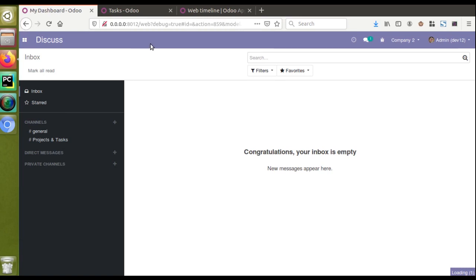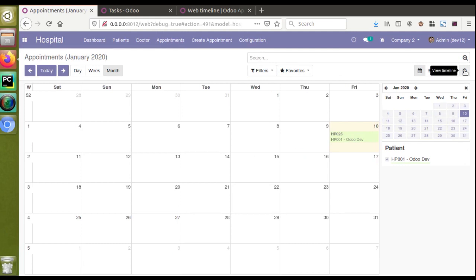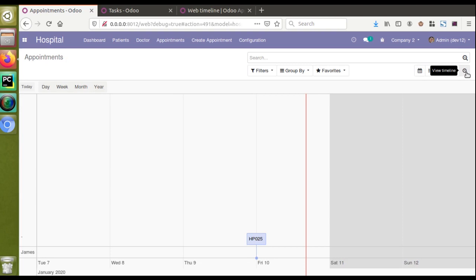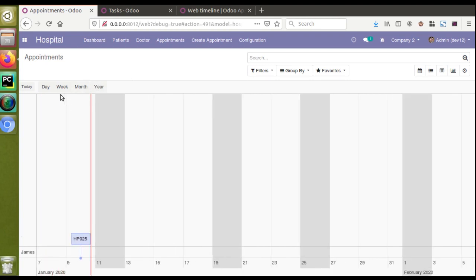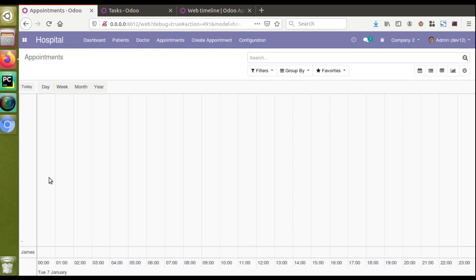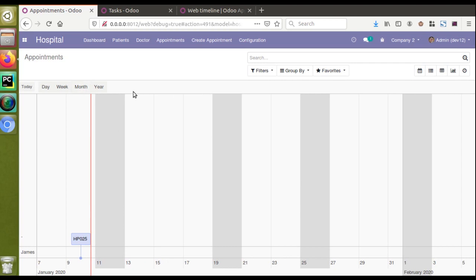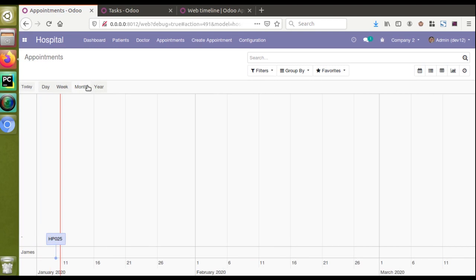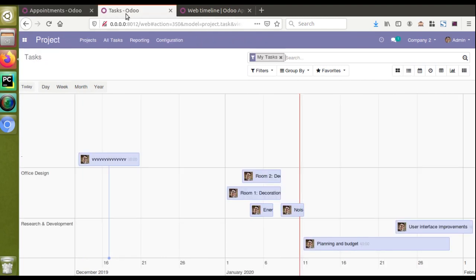I'll go to the hospital menu and then to appointments. Here you can see a new view has been added — the timeline view. I'll click on it and you can see we have successfully got the view with no errors. We can change the view to month, filter records by day to see only today's records, by week, by month, or by year — such as all records of 2020.